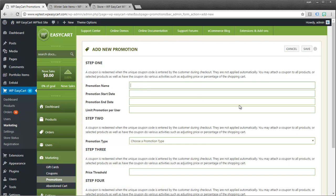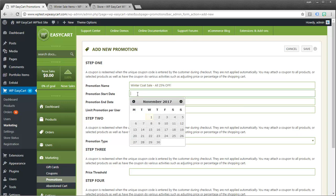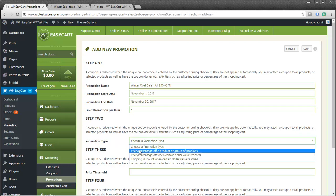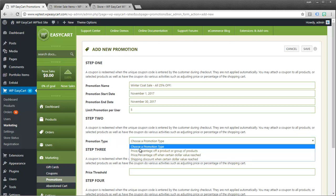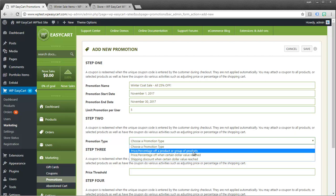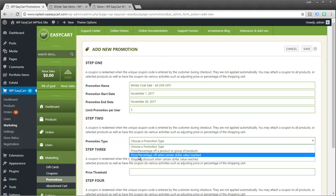I'm going to give this a name. Winter coat sale all 25% off. You can give your promotion a start date. I'm going to go ahead and start it today. And end it on the 30th. You can limit your promotion per user. This might be nice to do in case you have somebody who's maybe taking advantage of the system. I'm going to just say limit it to 5. You could do unlimited and leave it empty. Step 2 says what promotion type is this? Now you can offer a price percentage off a product or a group of products. We could do a price percentage off when a certain dollar value is reached. For example, maybe you want to offer 20% off when a user reaches $100 in their cart.